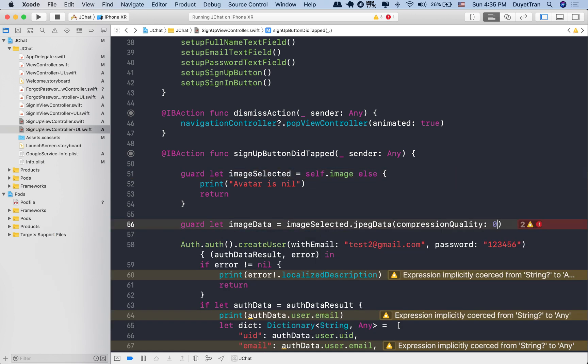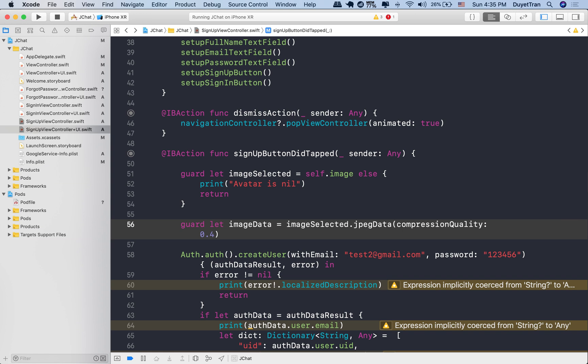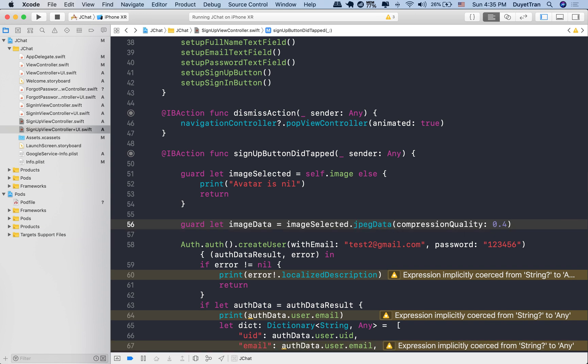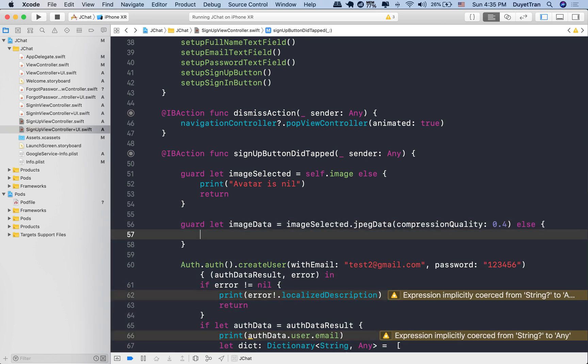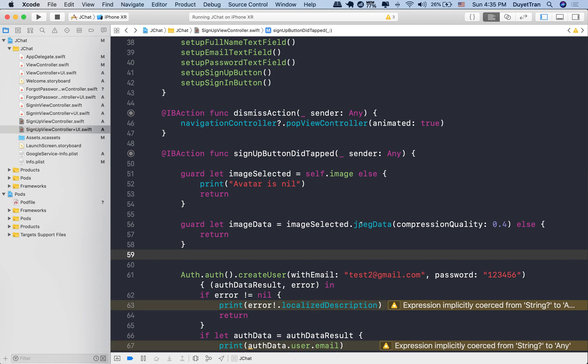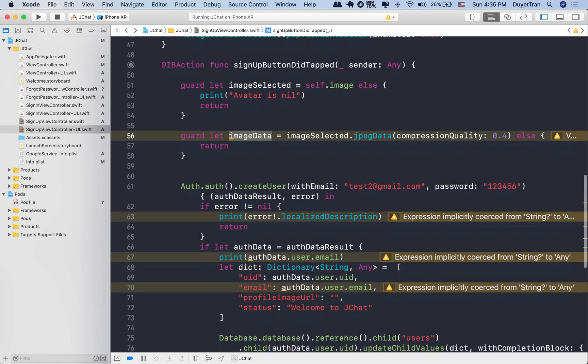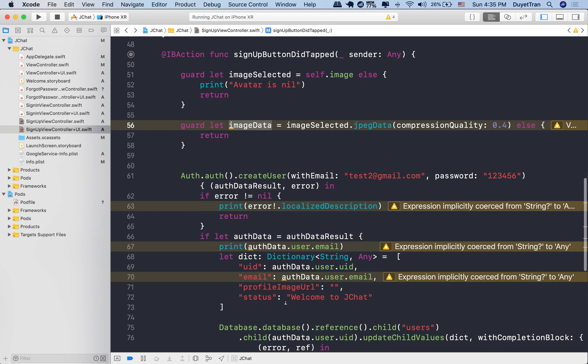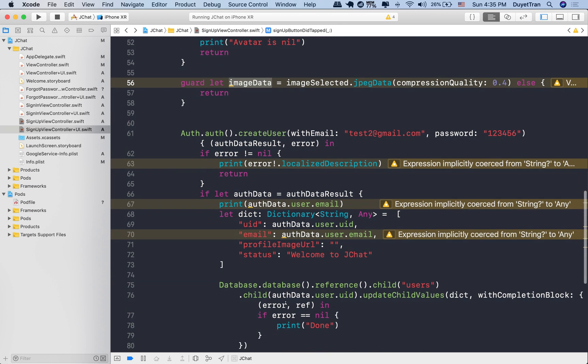So let's type JPEG data. And we specify how good we want the resulting photo to be compared to the original. Here we use a 0.4 compression ratio to get a lightweight photo. There's some warnings, but let's think about them. We'll come back shortly.